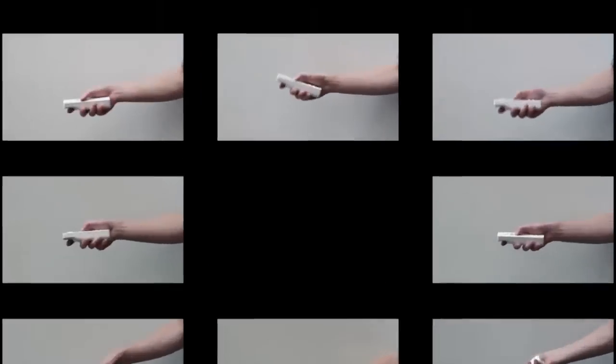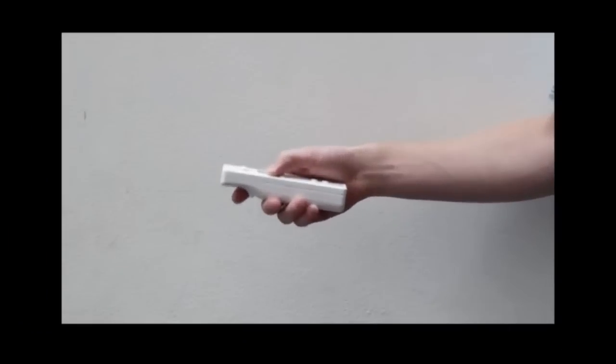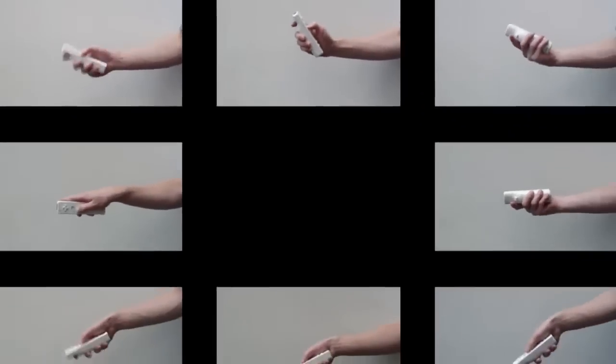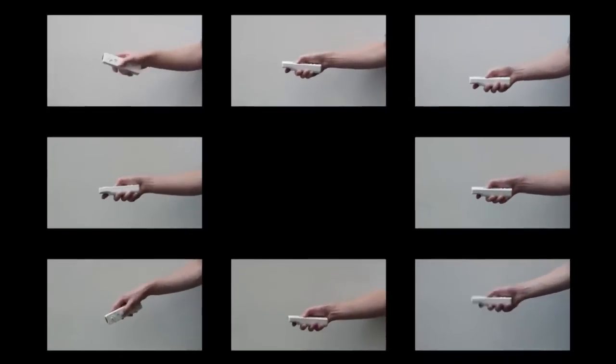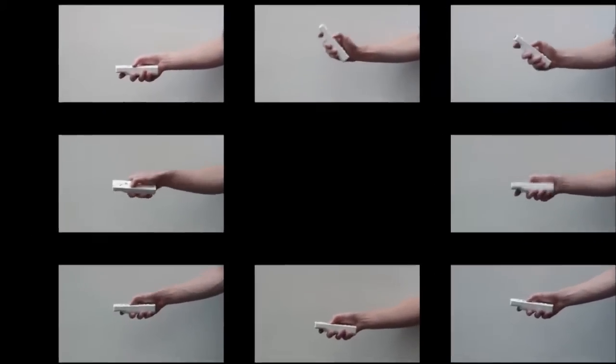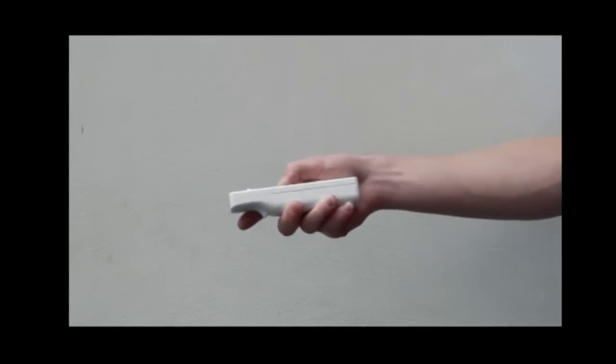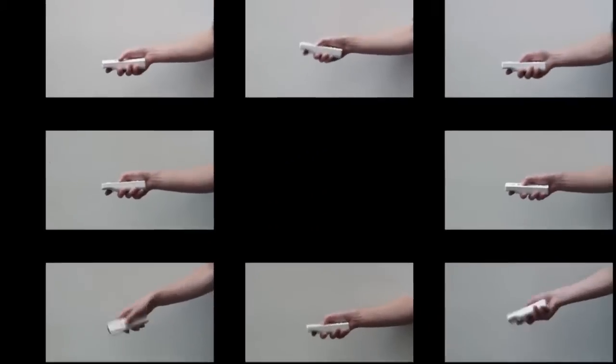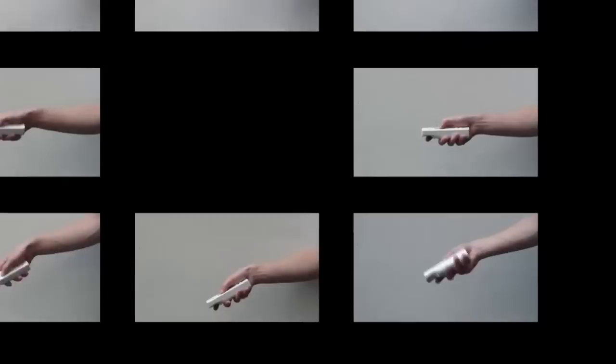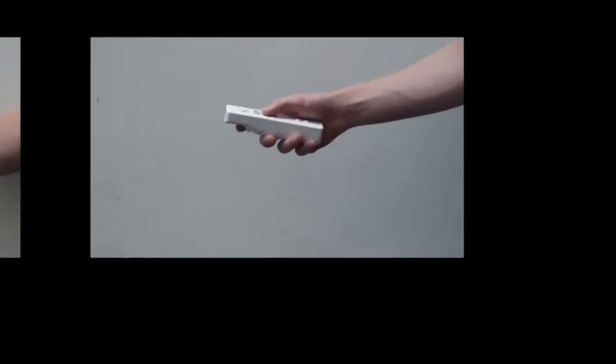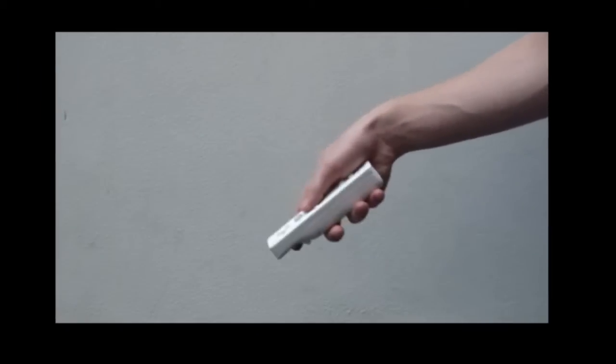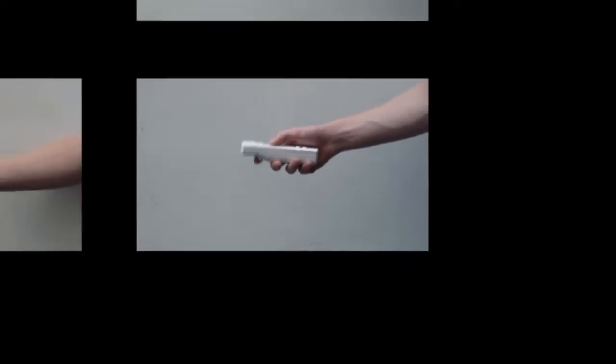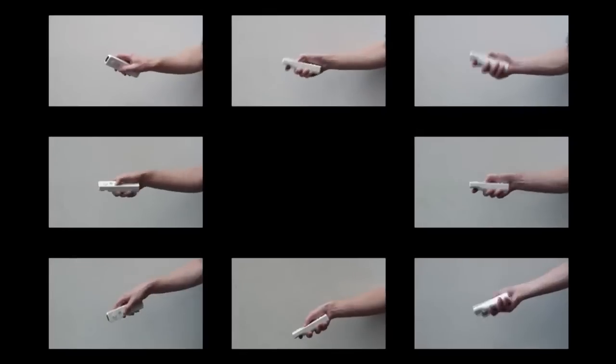To select a target above the centre, tilt the sensor device upwards. Rolling the sensor device to the left selects a target to the left of the centre. To select a target in the bottom right corner, make a downwards tilt gesture followed by a roll to the right.